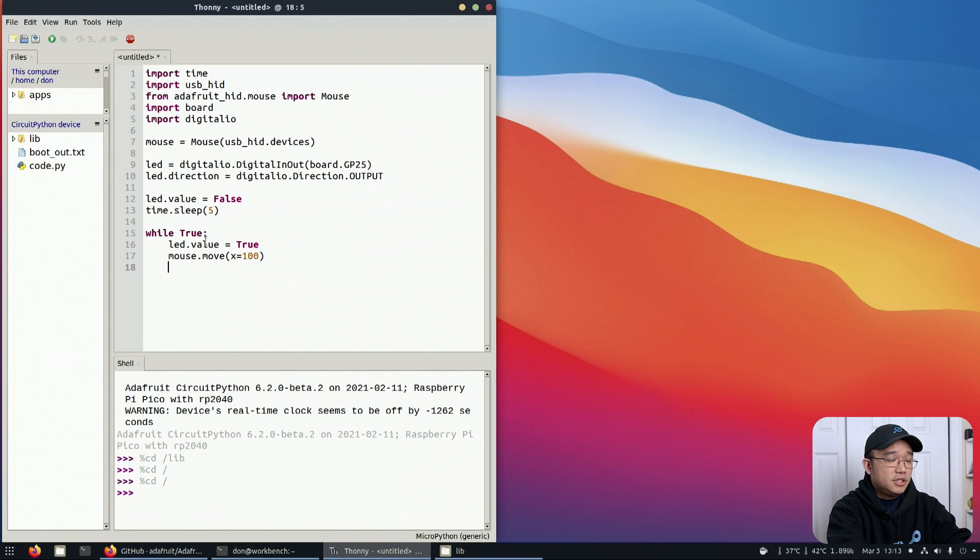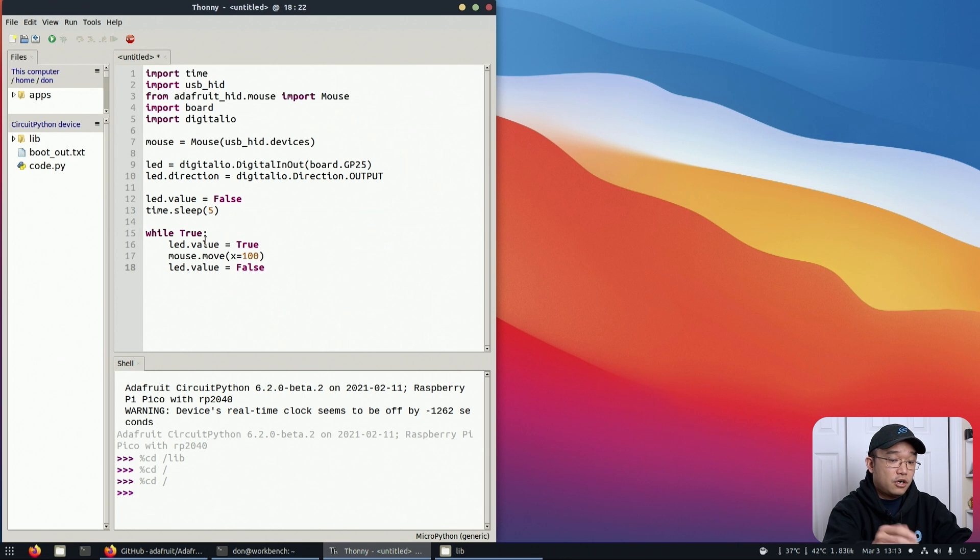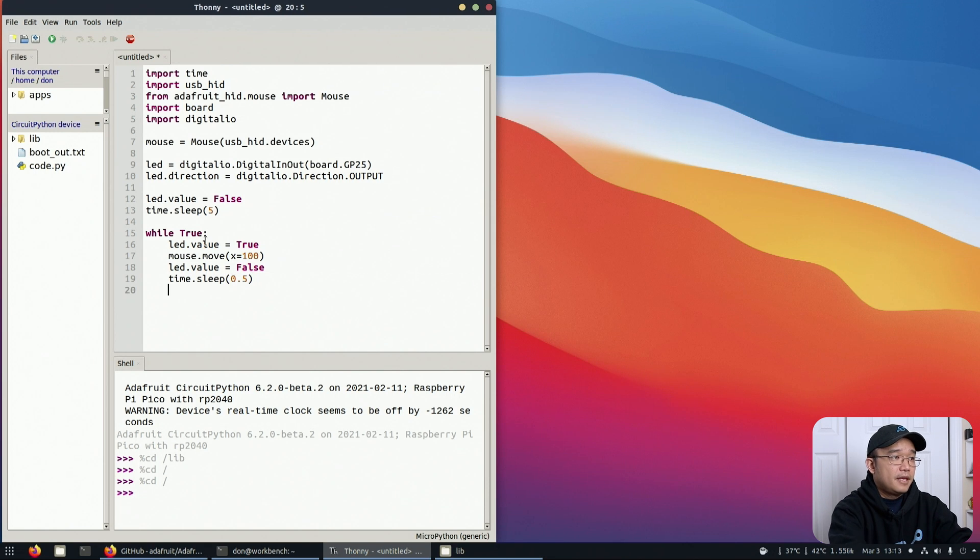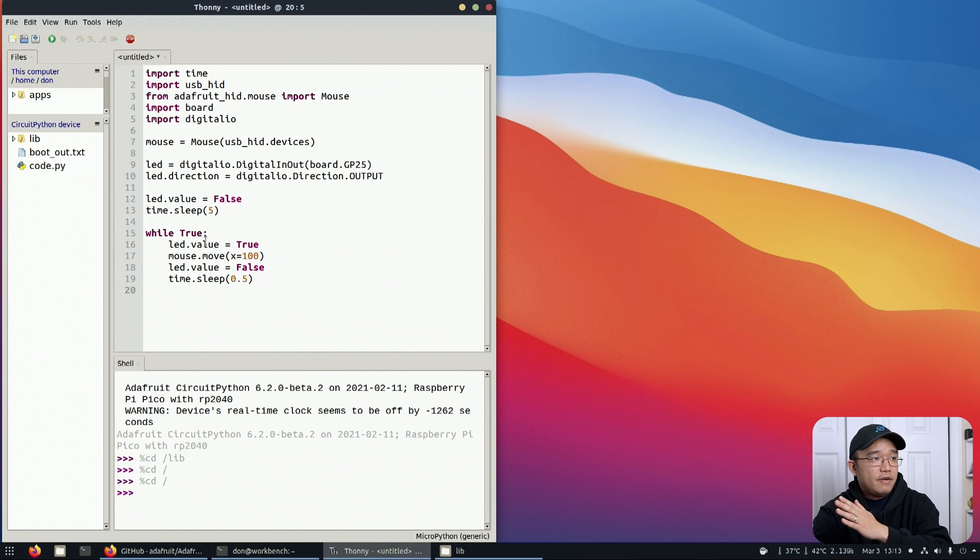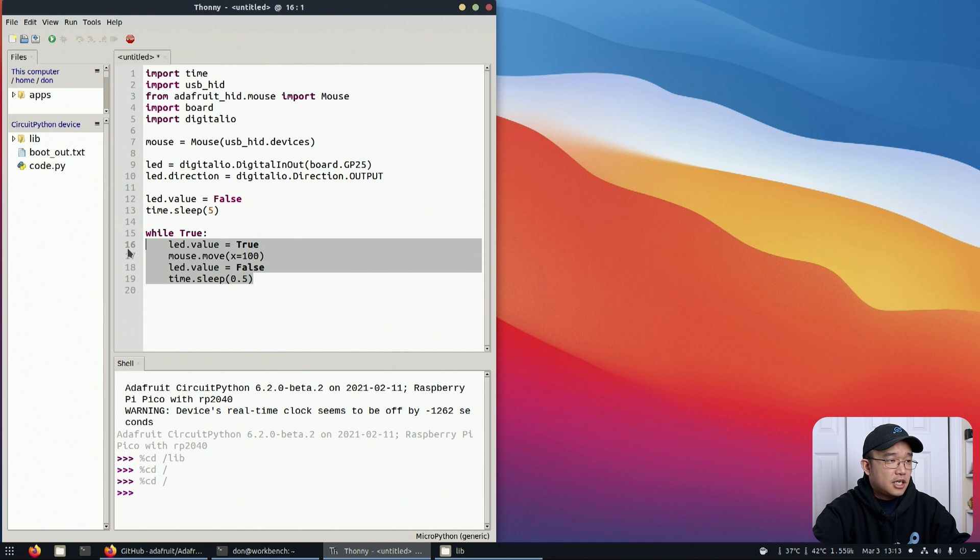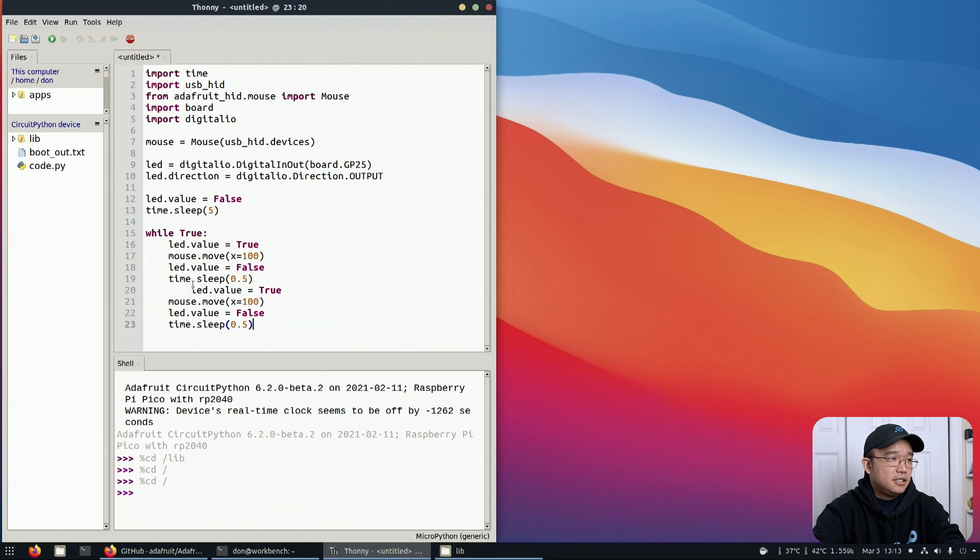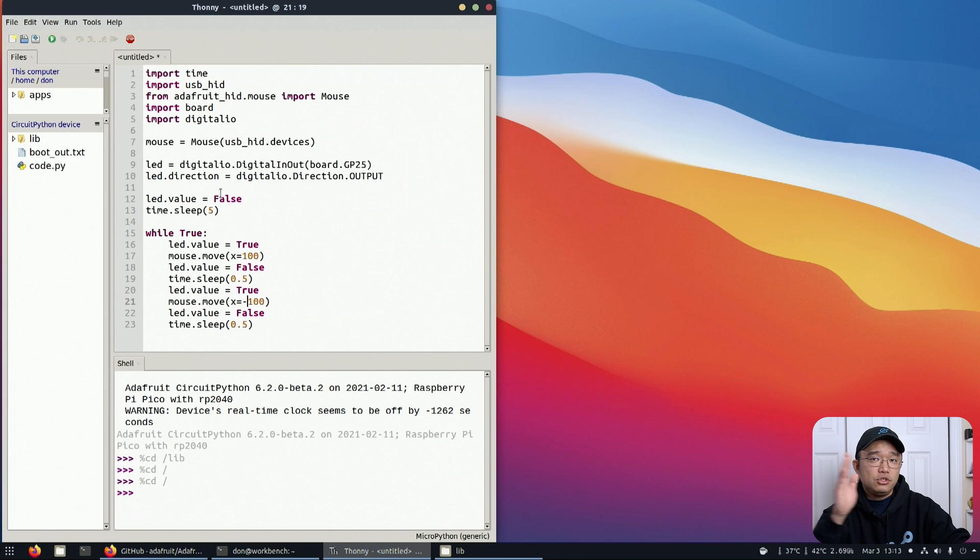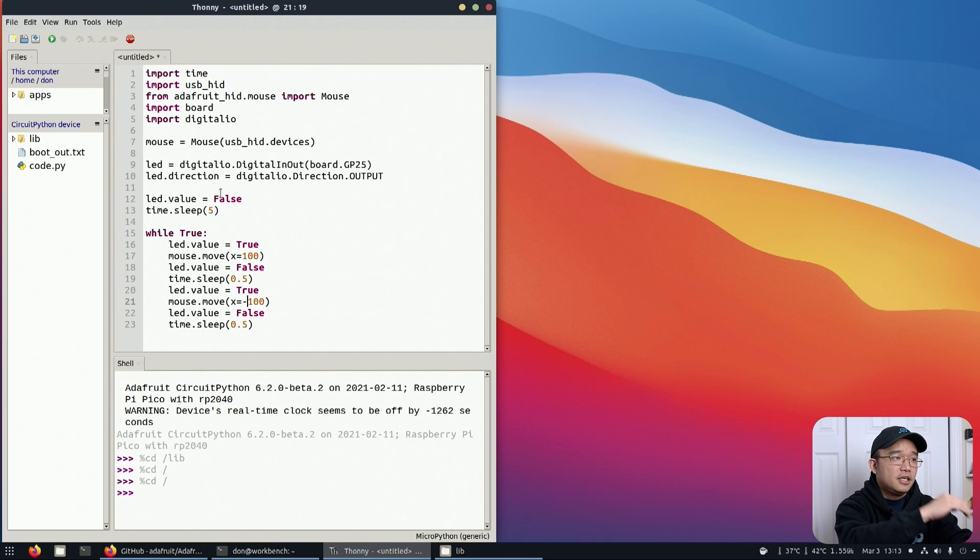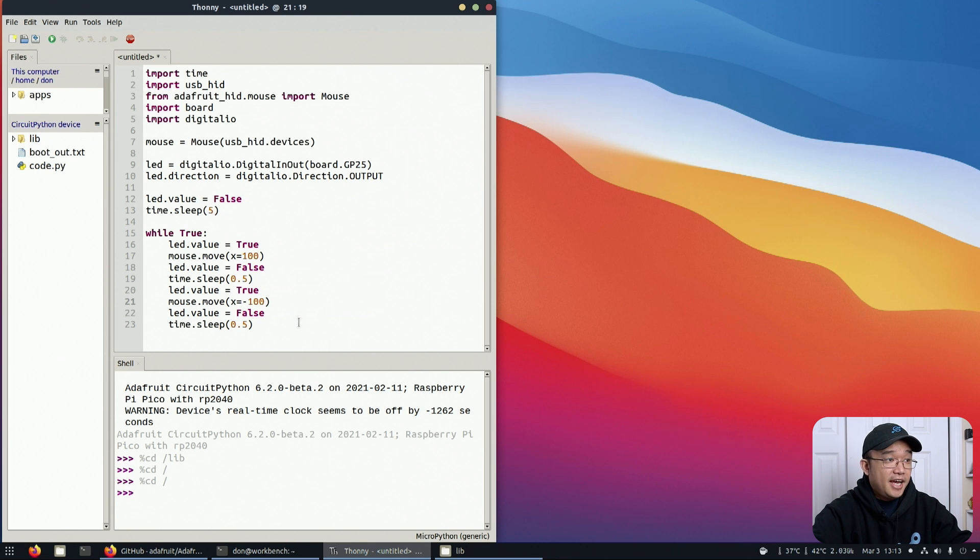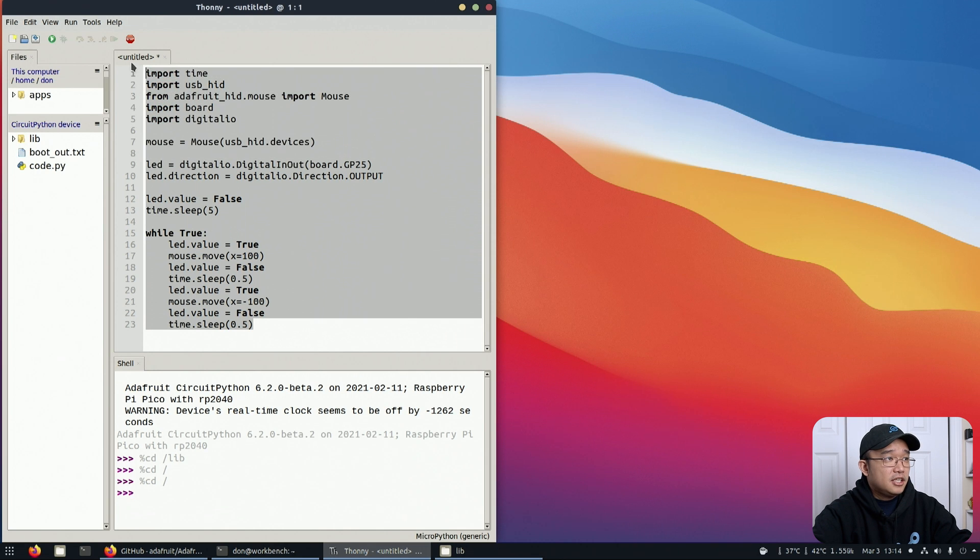Once this is done, we're going to do LED.value equals false to turn off the LED, and time.sleep half a second. Now we only made it go one direction. We want it to go back and forth, so we're going to copy this code, paste it again, but instead we're going to do negative 100. It's going to move 100 one way then 100 back the other way. This is basically it, the entire code.